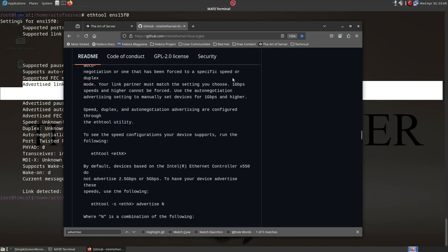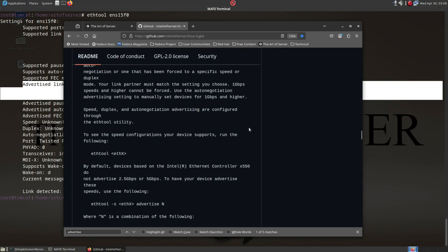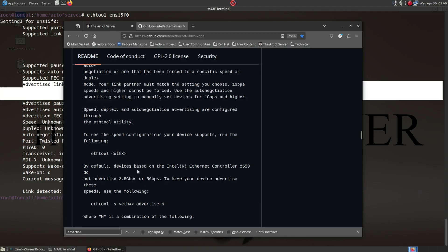So this is the GitHub page for the Intel Linux driver, and you can look this up yourself. Buried in this very long readme, somewhere about halfway through, if you just search for the word 2.5 gigabit or whatever, you'll find this section here.